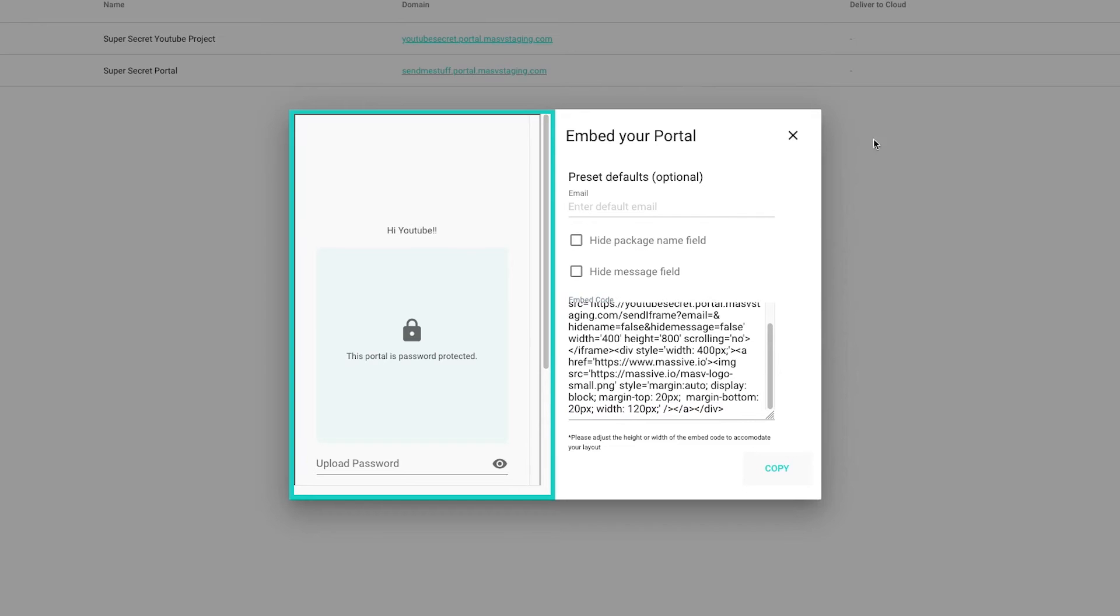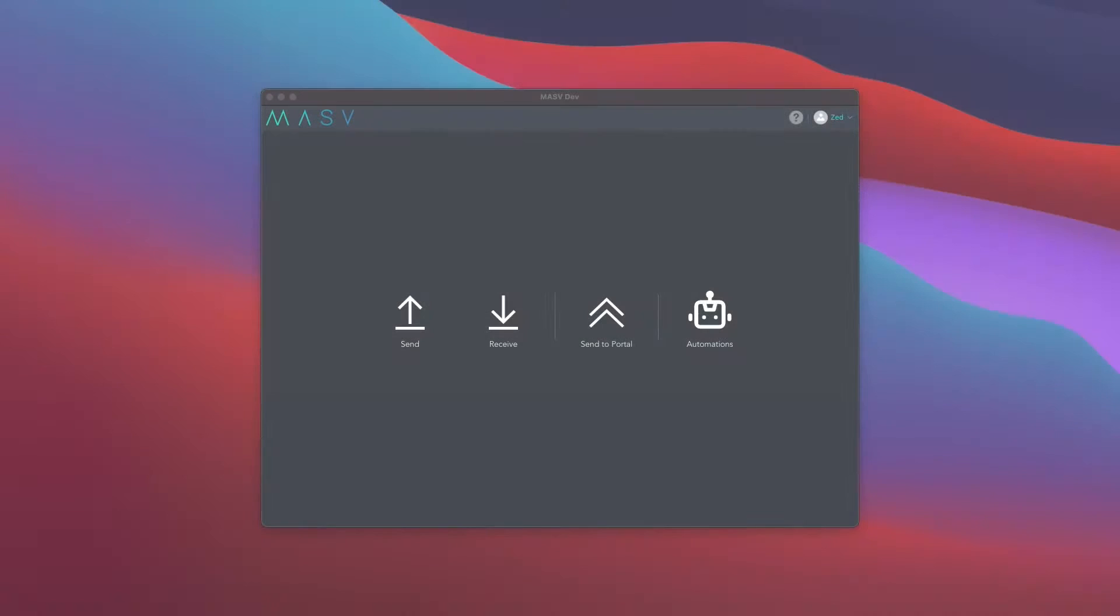Now, let's show you how you can automatically upload and download to the portal using the Massive app. The first thing you will need is the Massive app available for Mac, Windows, and Linux. The download link can be found in the video description down below.